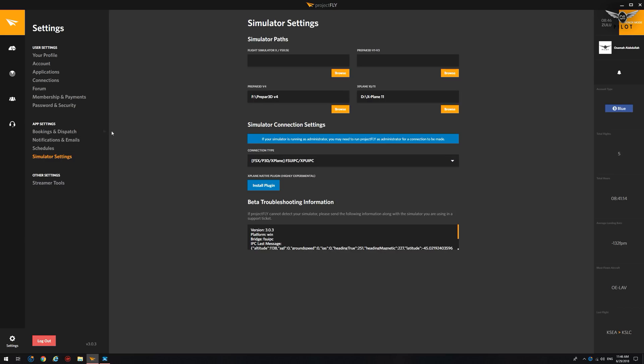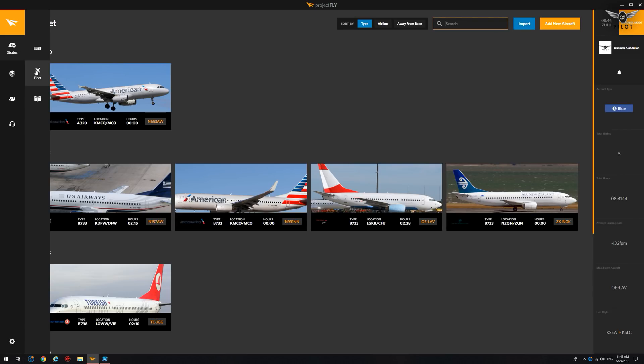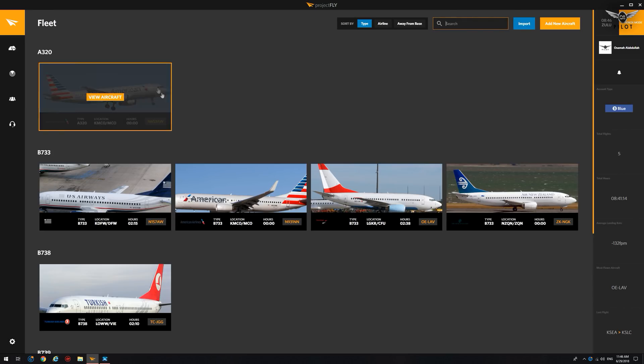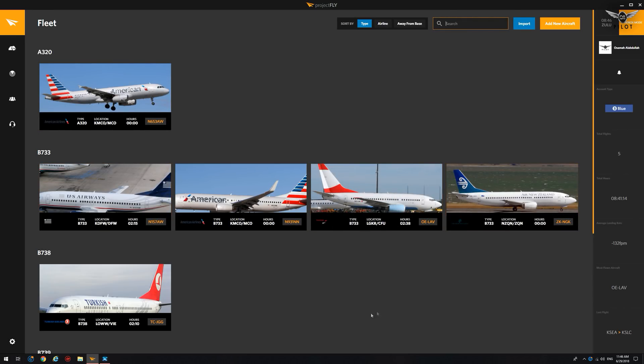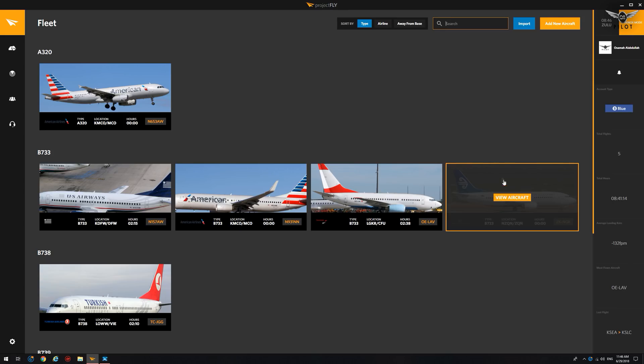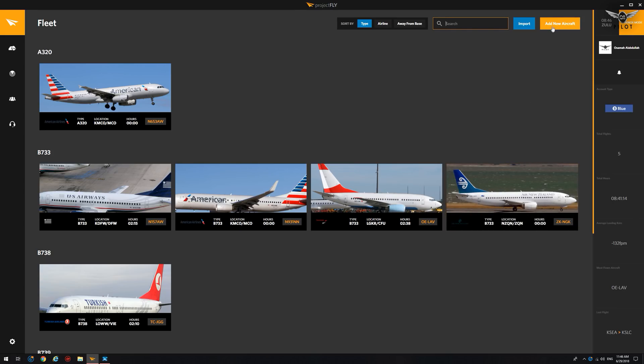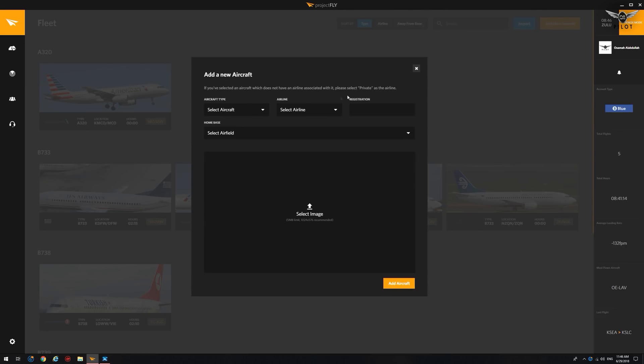The next thing we're going to do is add to our fleet. To do this, we're going to go here to Fleet, and as you can see, I have several aircraft here. This one is the one I have currently loaded. To add a new aircraft, it's quite simple.